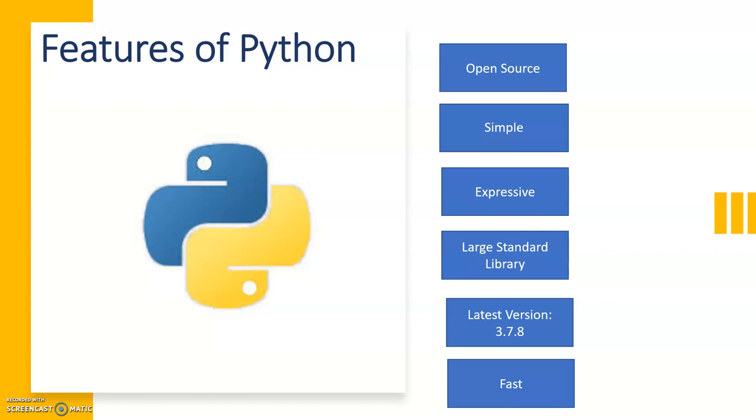Python is a general purpose programming language. By general purpose programming language, it means that you can use it anywhere. It may be graphical user interface, artificial intelligence, machine learning, or it may be software development, anywhere.